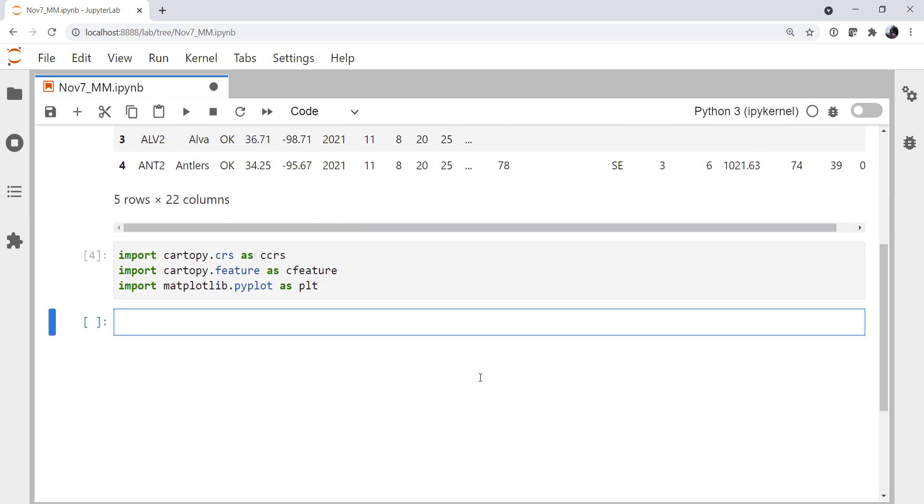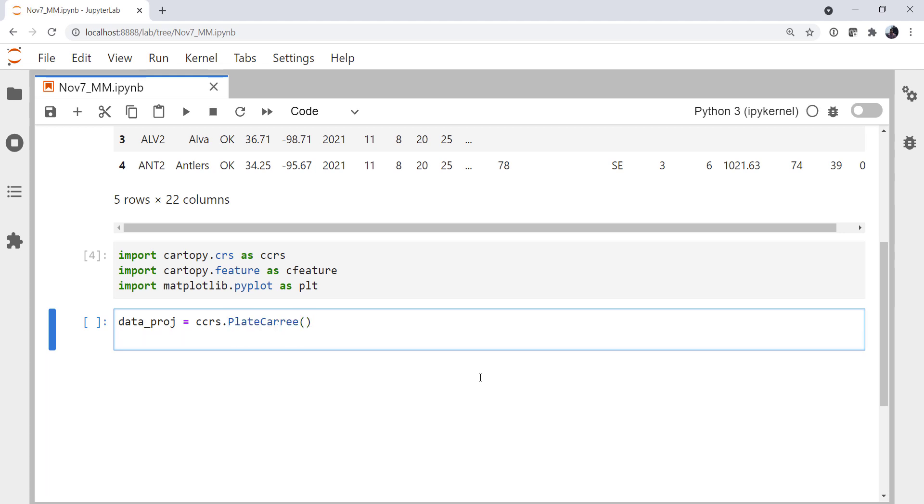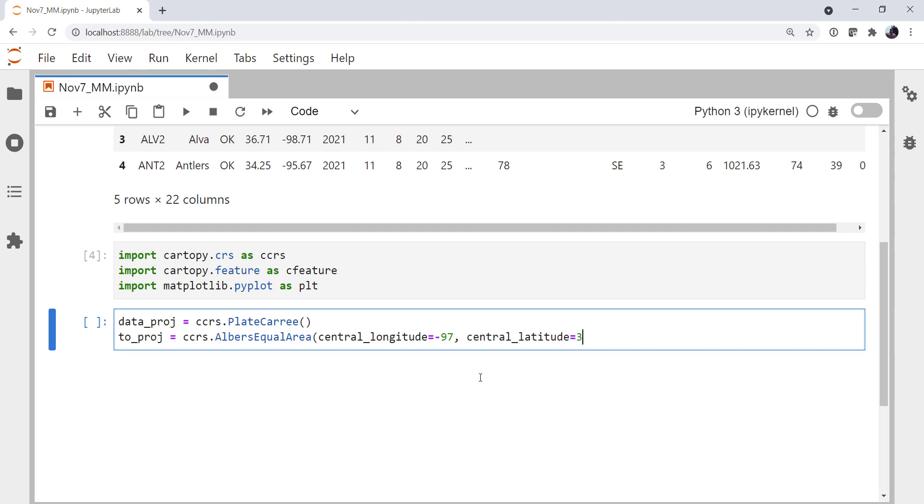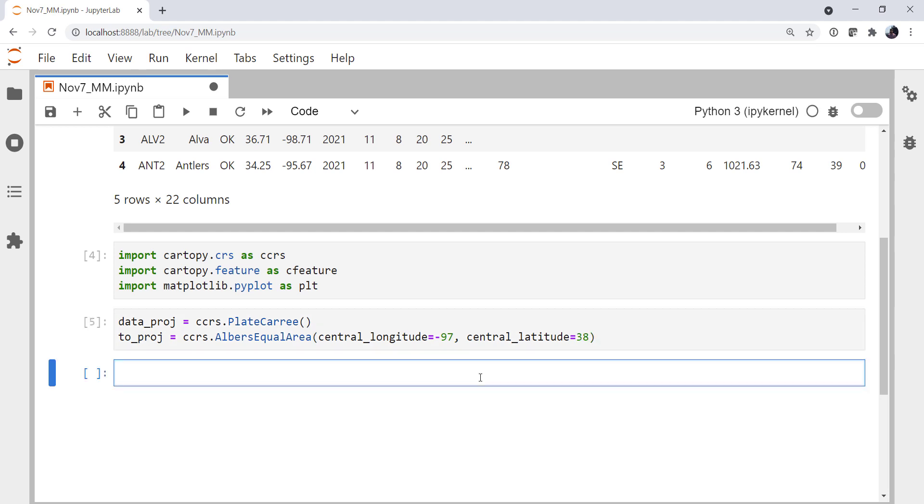All right, I'm going to set up some projection information. Our data projection is lat lon, also known as PlateCarree. And the two projection for this map, just so we have to do some mapping and transforms to get practice, let's do an Albers equal area plot. And I'm going to set the central longitude to be minus 97 and the central latitude to be 38.